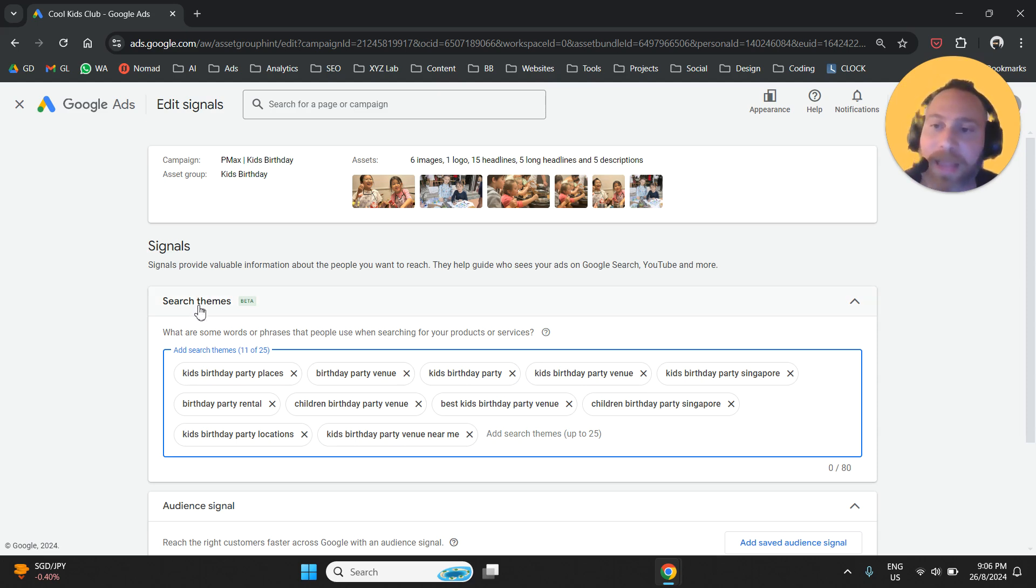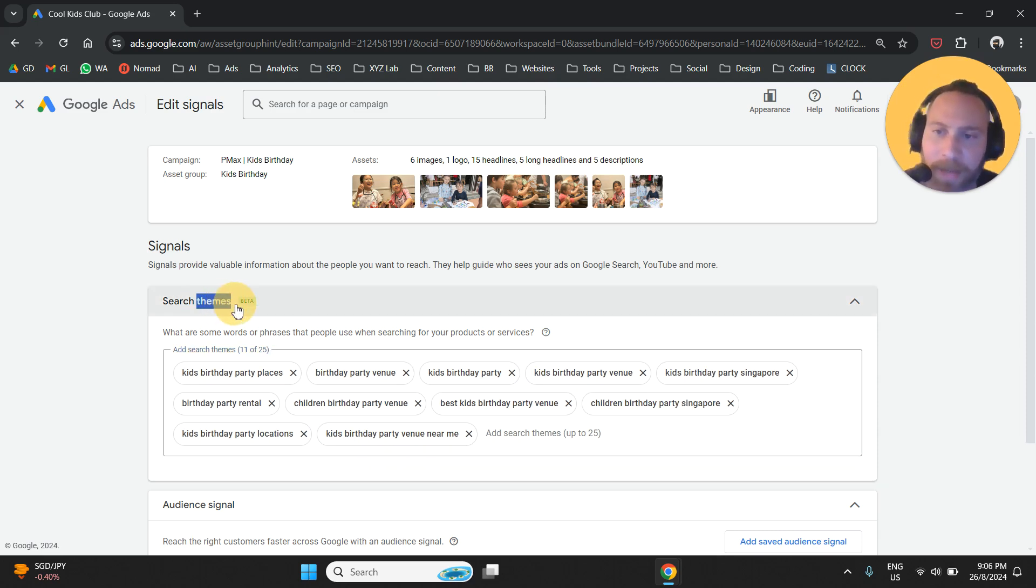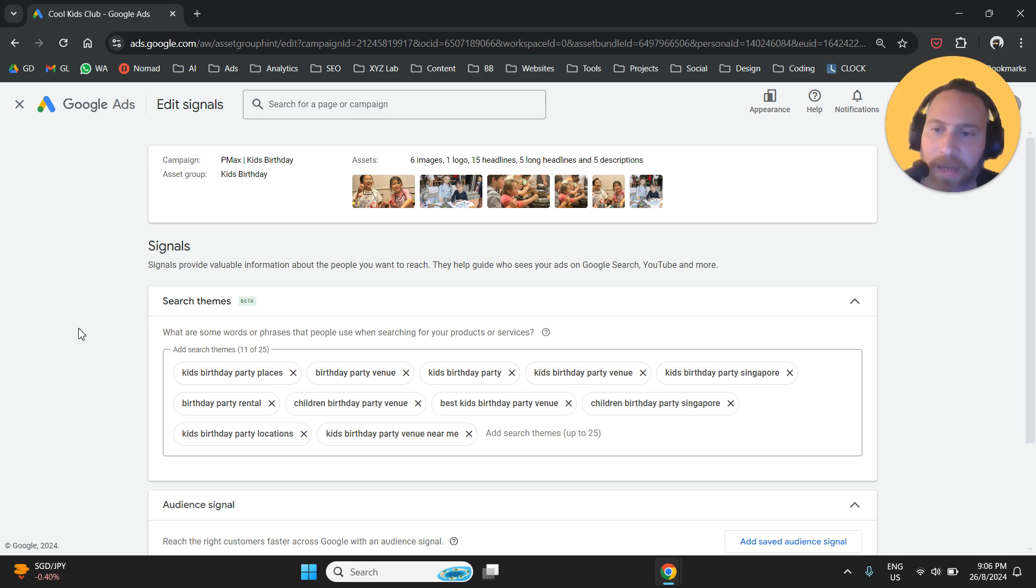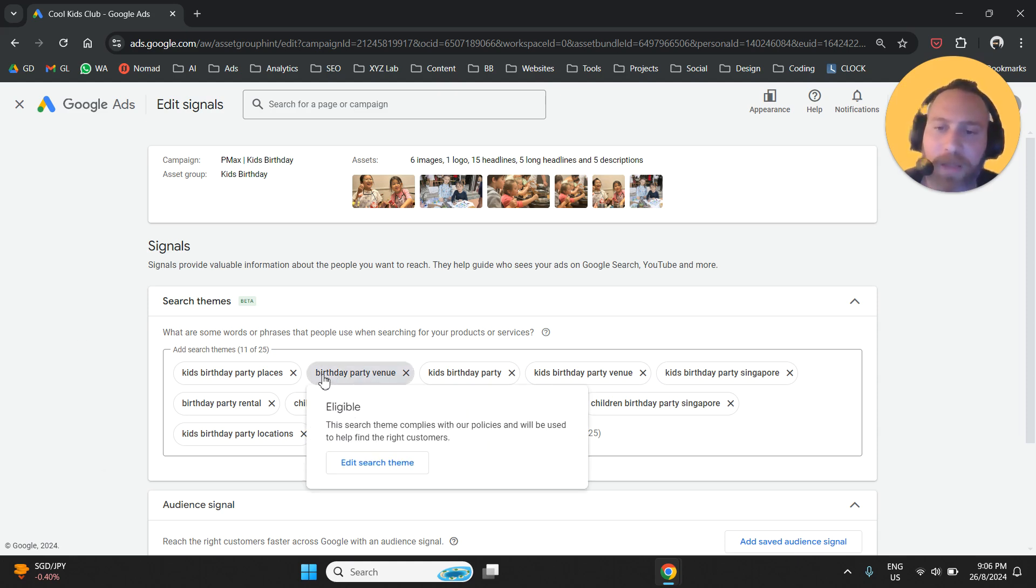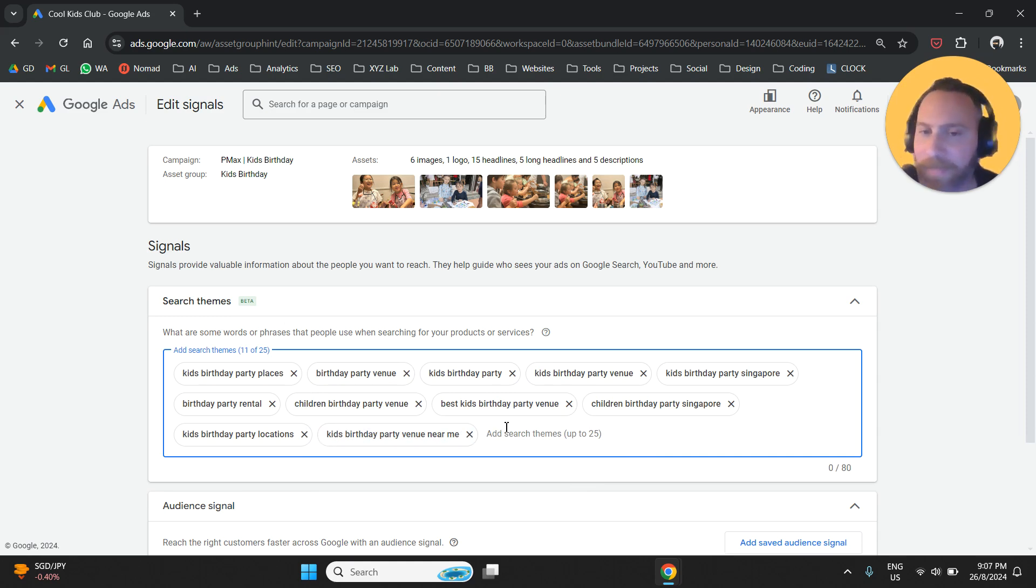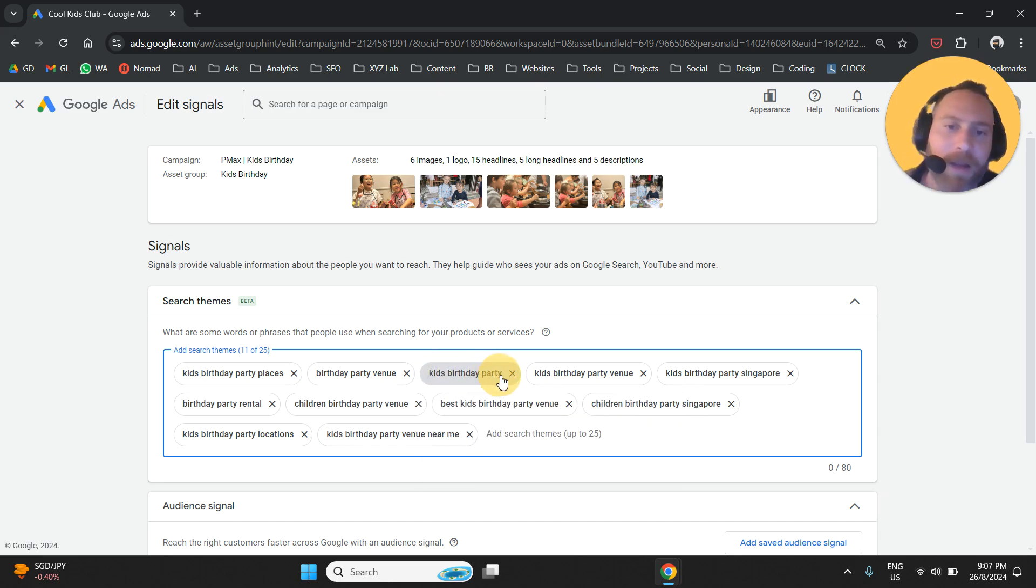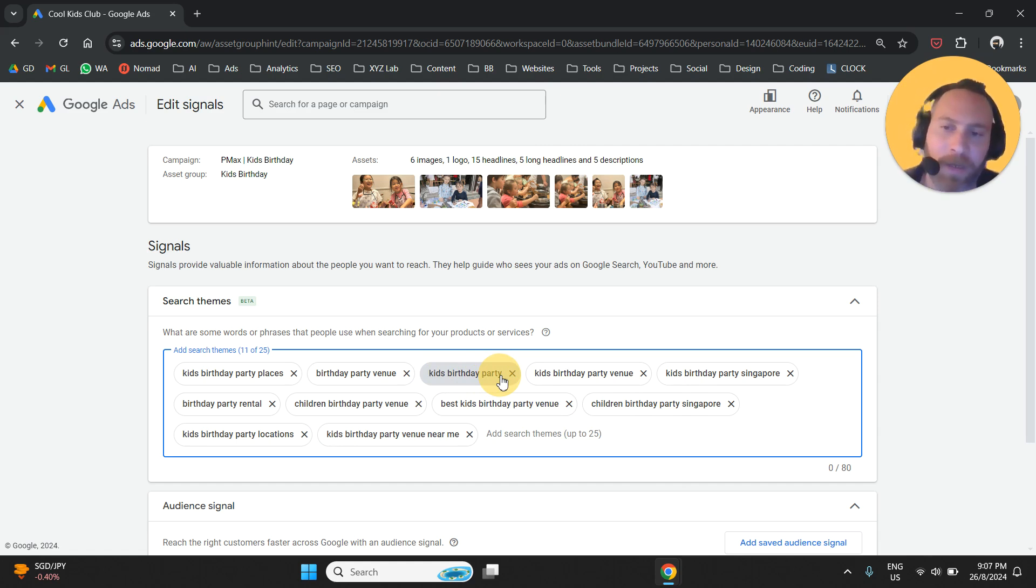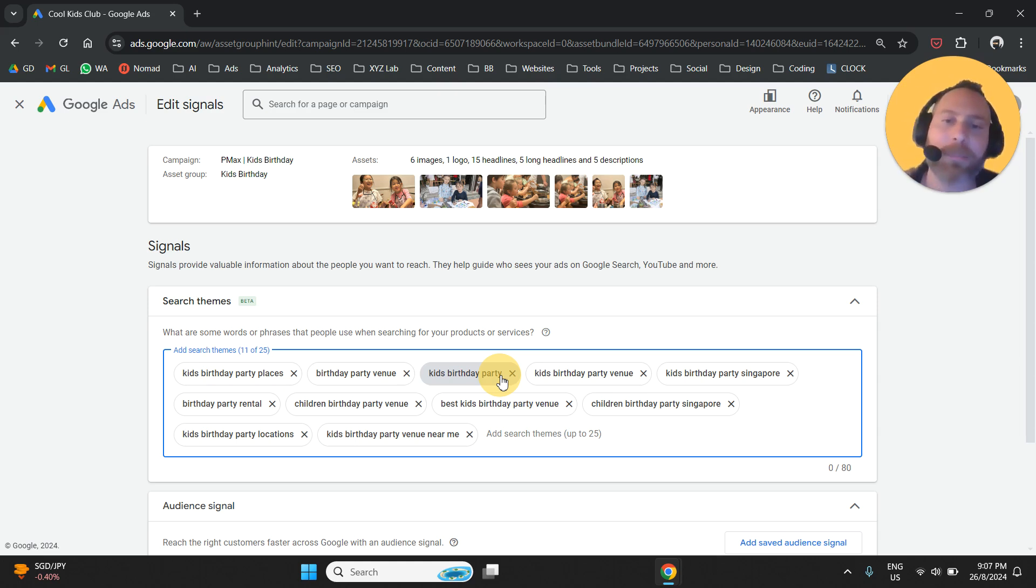A theme means a collection of terms, a collection of keywords that are relevant to what you are going to put here under this box. So when I select, for example, kids birthday party, it means that the system is going to make my campaign eligible to show up for anything related to this query. So think about it as a broad match.